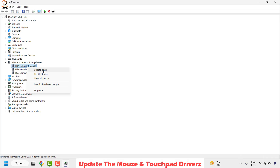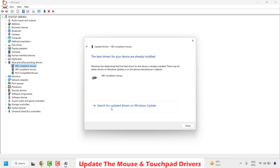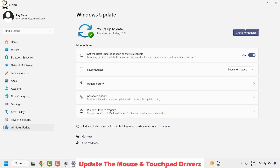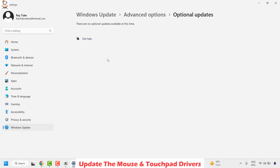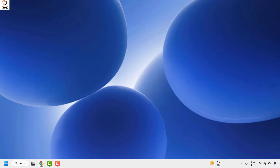You can also try updating the driver through Windows Update — right-click, Update Driver, Search Automatically. If you see a message, choose the option to search for updated drivers on Windows Update. Check for updates and install any that are available. Also go to Advanced Options and check Optional Updates for any optional driver updates. Once done, close the window, restart your computer, and check if the issue has been resolved.